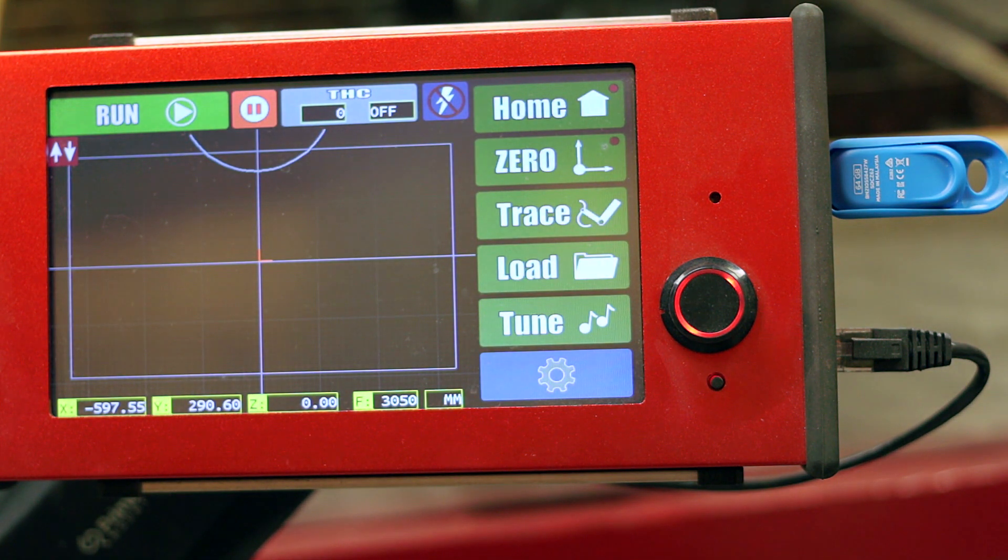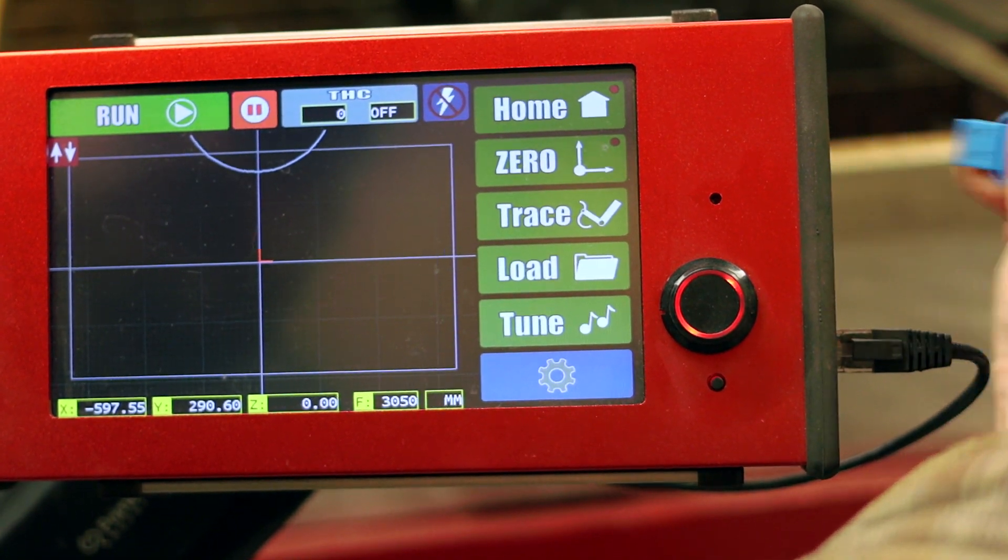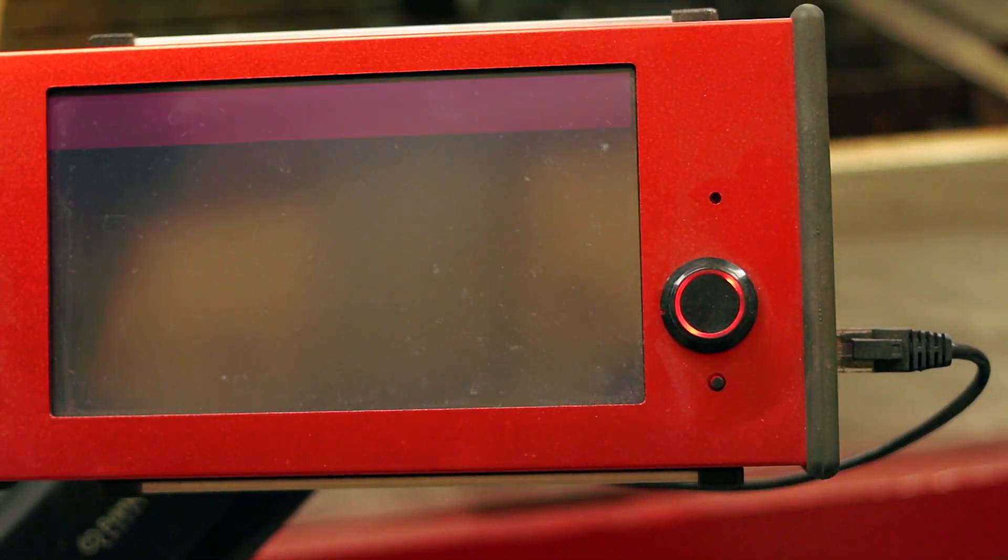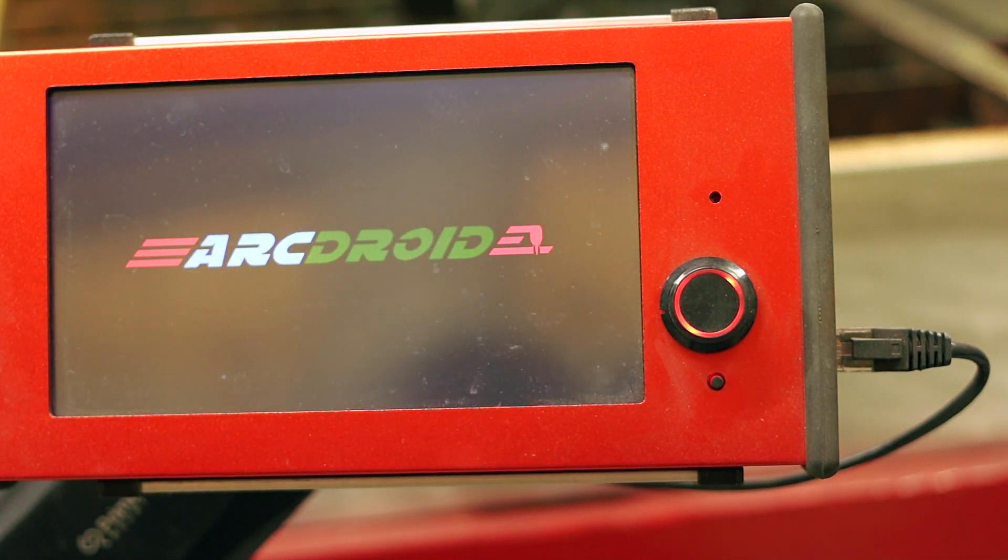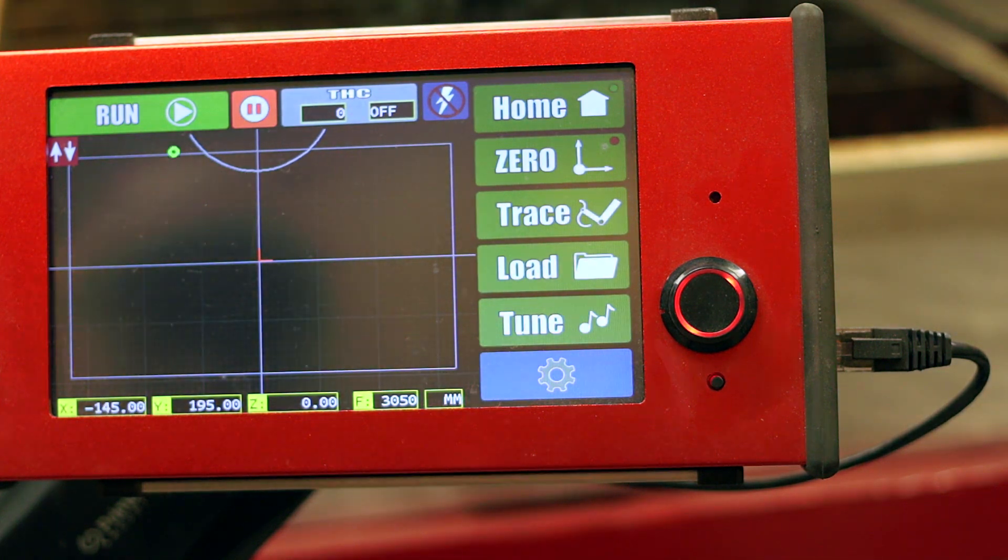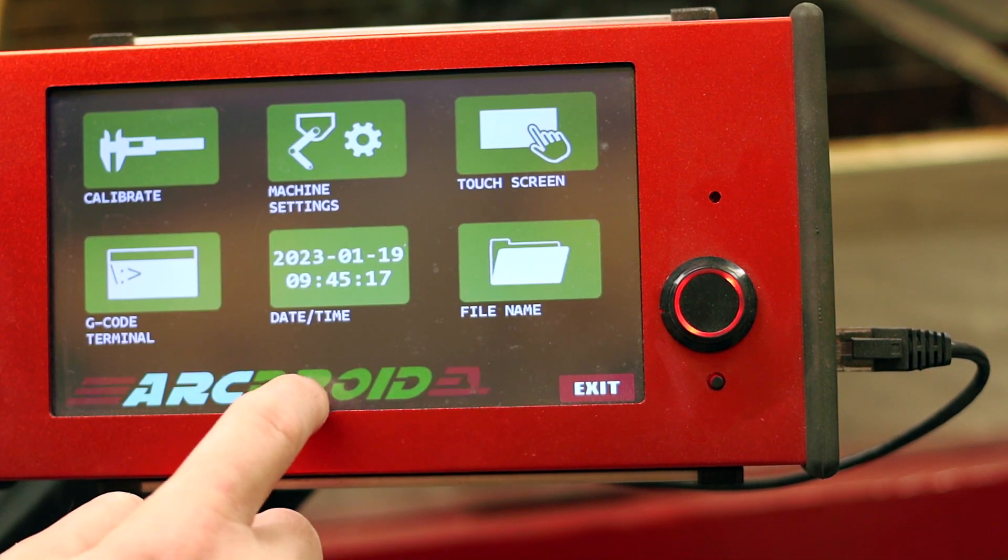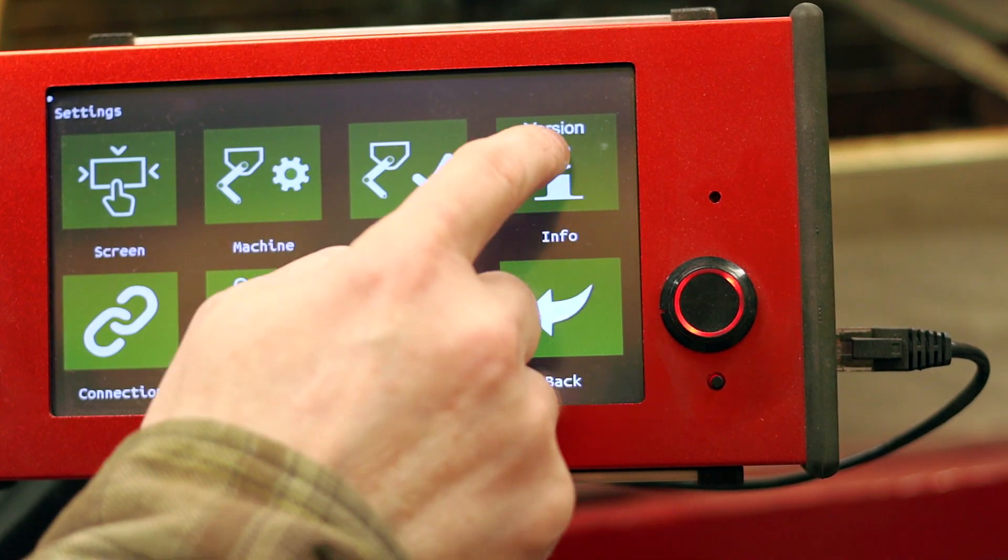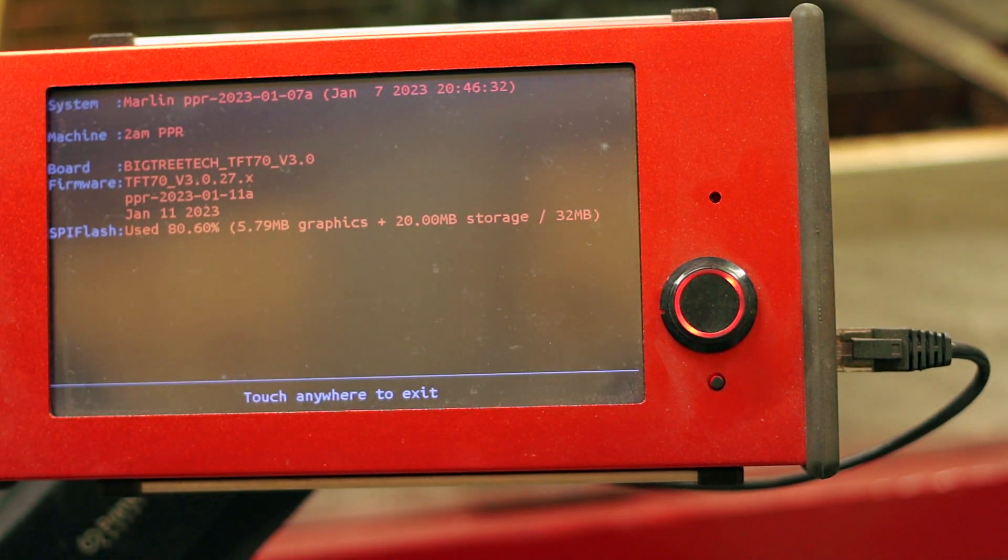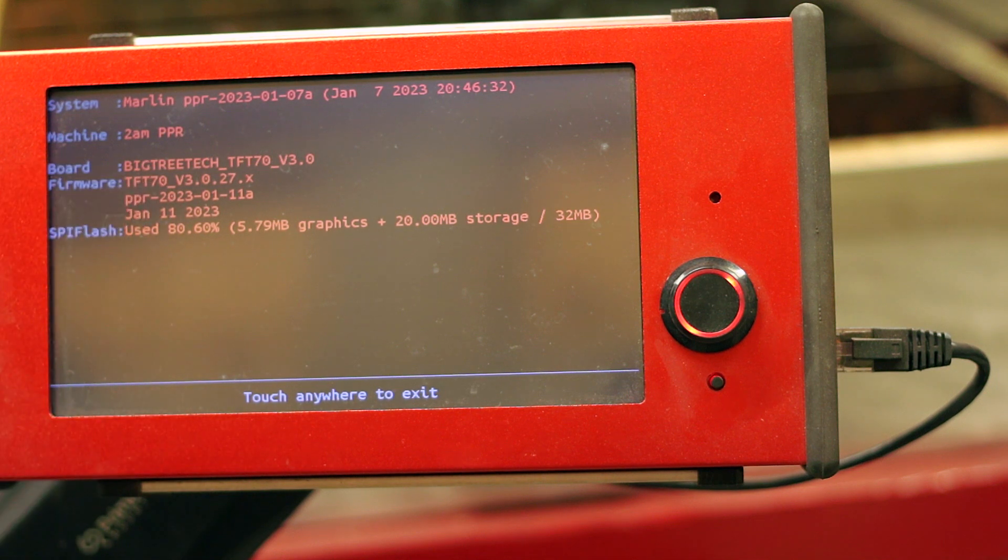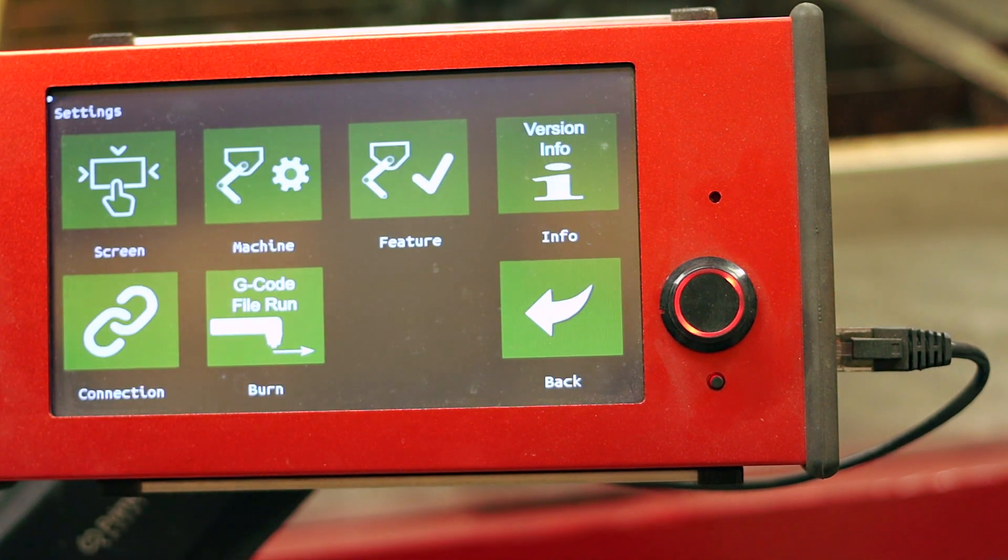So once again, same as before, we're going to do a power cycle or a reset. And then we can go in to the little cog configuration, hit the ArcDroid logo five times, hit the info button and we should see that we have upgraded our Simple Trace. And that's it. It's as simple as that.